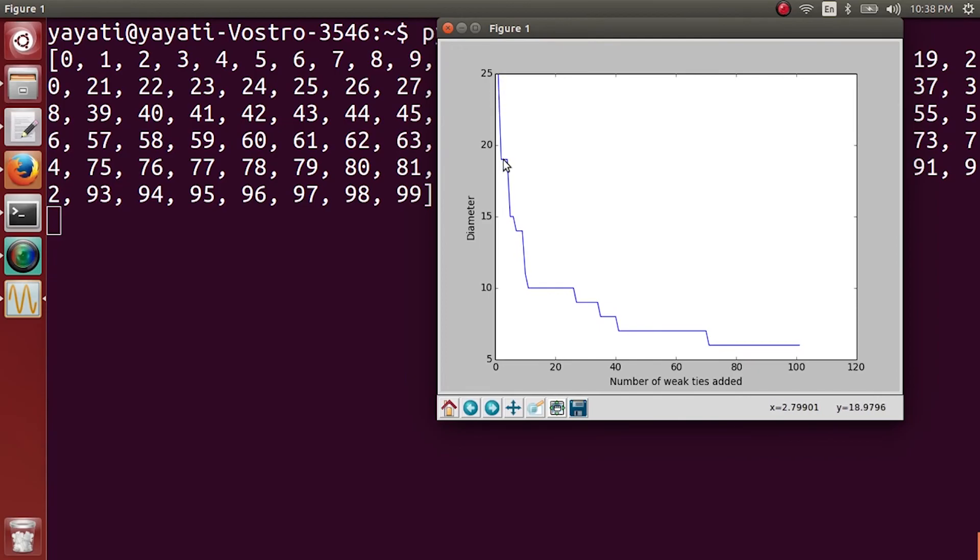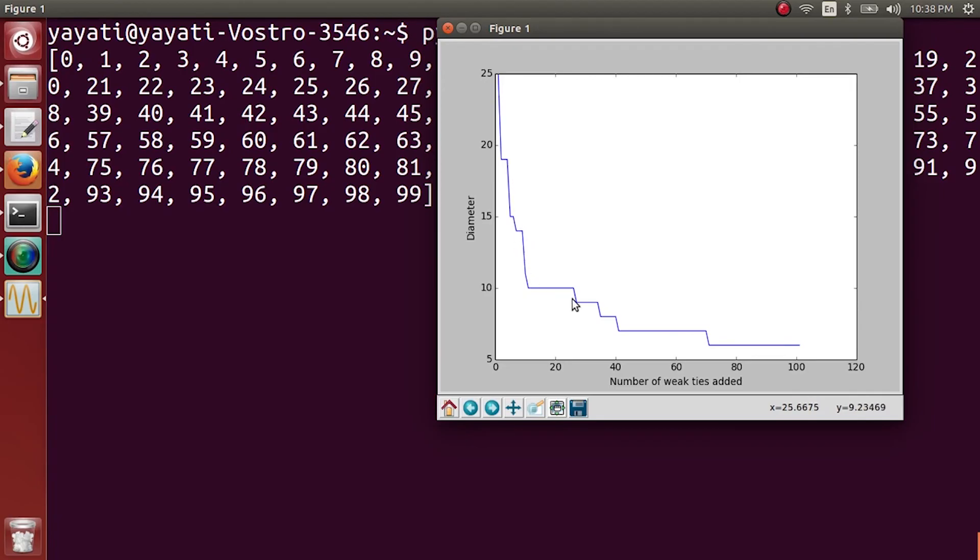And you see that just on the addition of 1 or 2 weak ties, the diameter drastically reduced to 18. And we can see that as we add more and more long-range ties, the diameter reduces drastically. It is not something linear, it reduces very quickly.